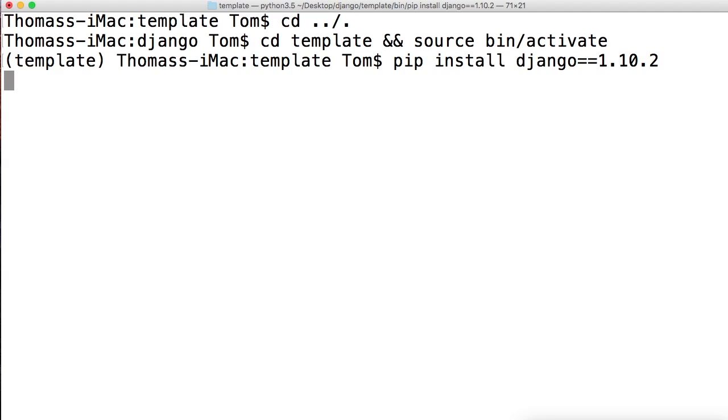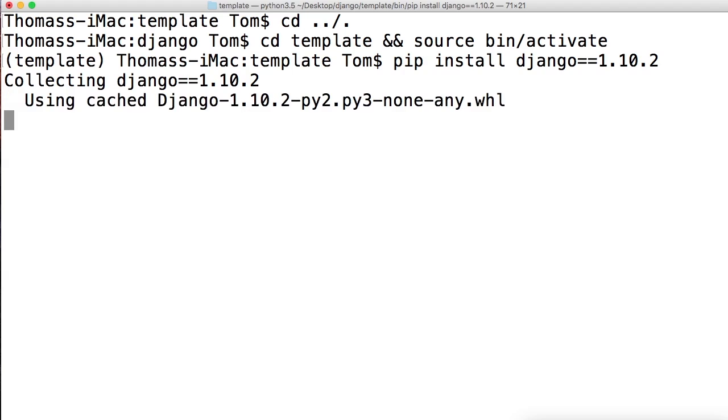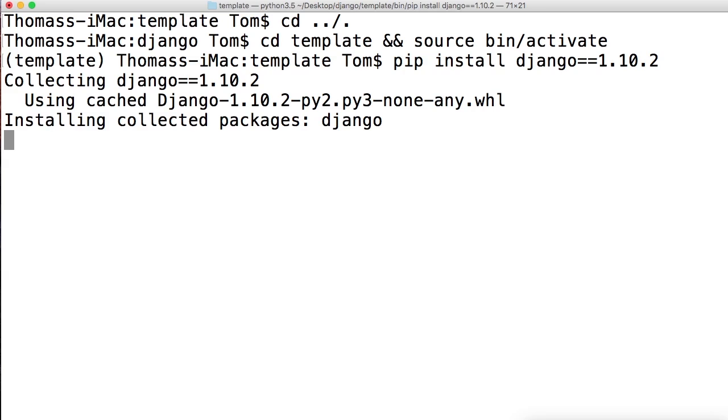This is going to install Django for us. Should be rather quick. There we go, it's collecting Django and going to install it. Once we get to successfully installed Django, we're good to go.